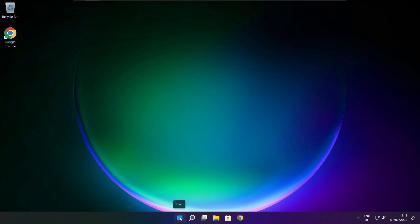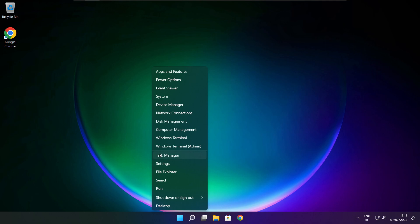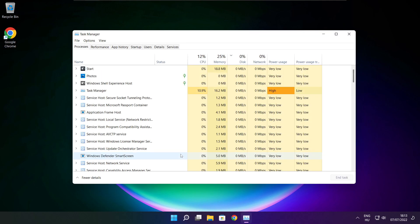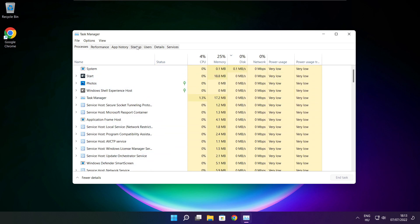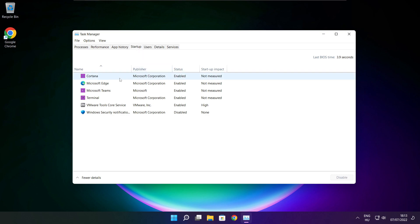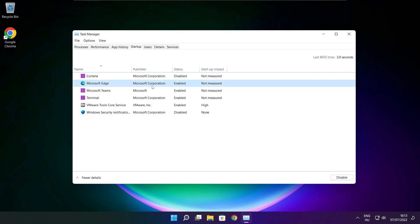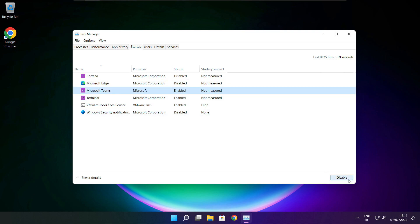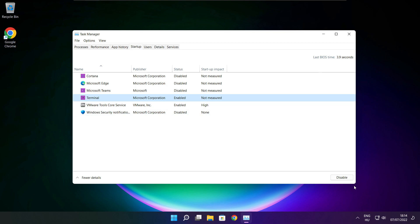Right click the start menu and open task manager. Click startup. Disable any applications that are not used. Close window.